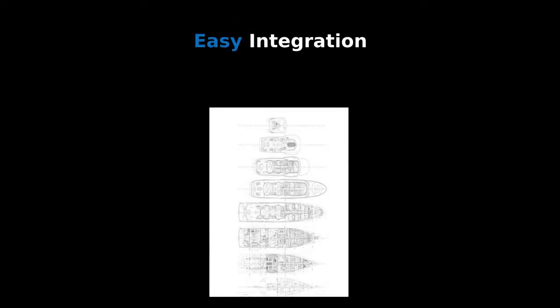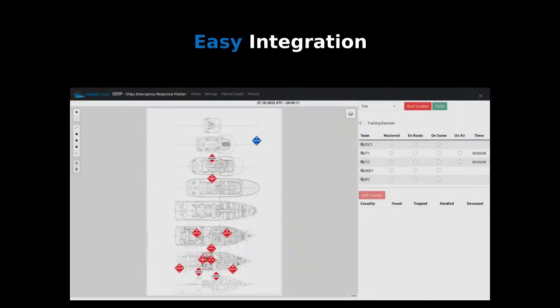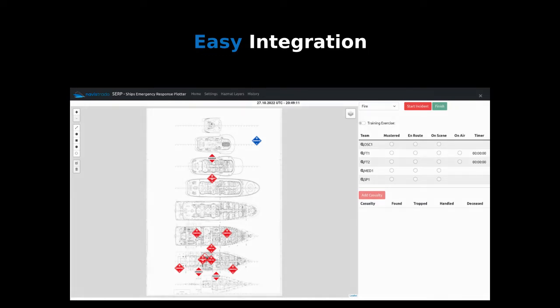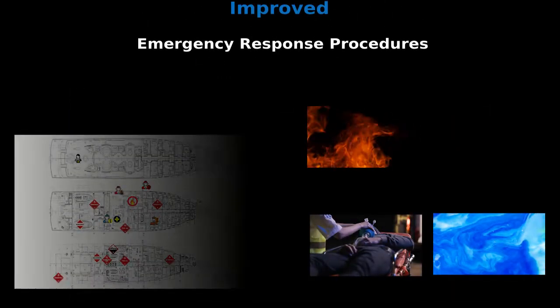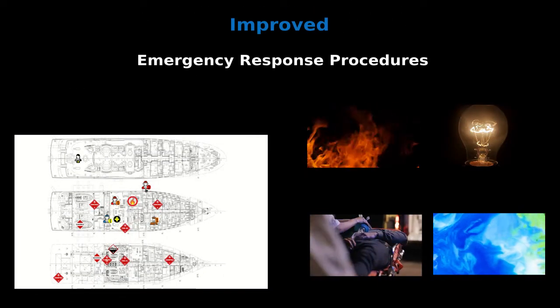Turn the general arrangement plan into a powerful and practical tool and keep track of the emergency teams and surroundings during an incident.